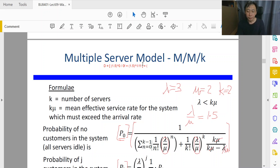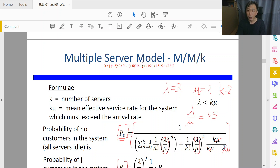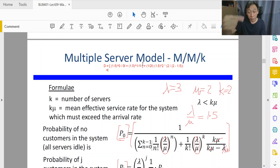Plus the first term: 1 over k factorial, so that's 2 factorial, multiplied by 1.5 to the power of 2k squared — the implied utilization squared — then times k divided by k minus the implied utilization, which is 2 divided by 2 minus 1.5. Now that we've written everything accurately from symbols to substituted values, we can perform a first-cut simplification.